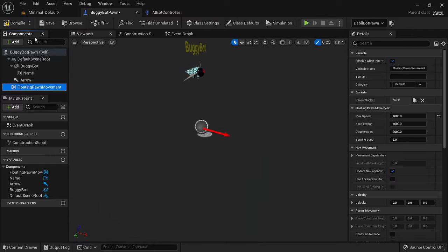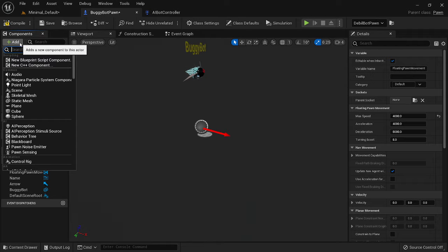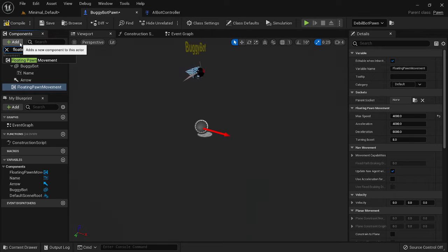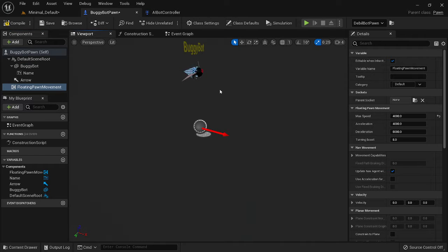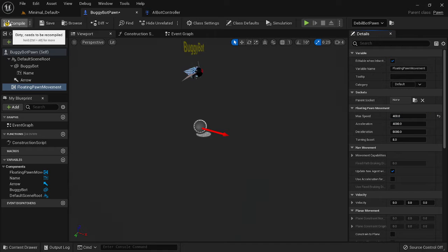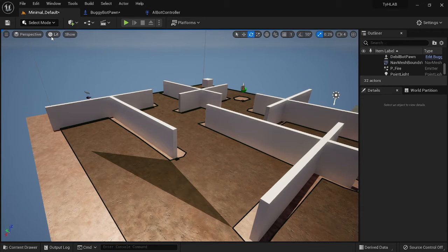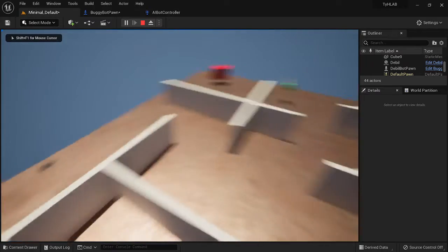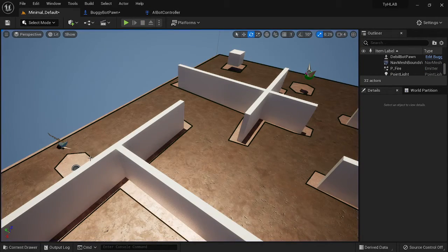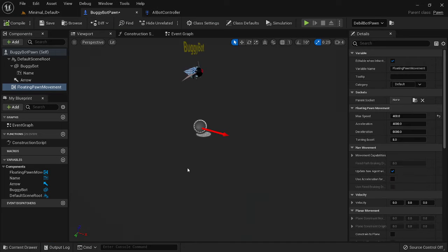The next thing you want to add is Floating Pawn Movement. To add it, go up to Add and type 'Floating Pawn Movement' — just click on it and it'll add to your components list. Once you have it highlighted, go to the details panel on the side. Right now my max speed is 4000 — I really think you should crank that down to about 400. Let's take a look at what that looks like once we get our code in, because right now buggy bot doesn't go anywhere.